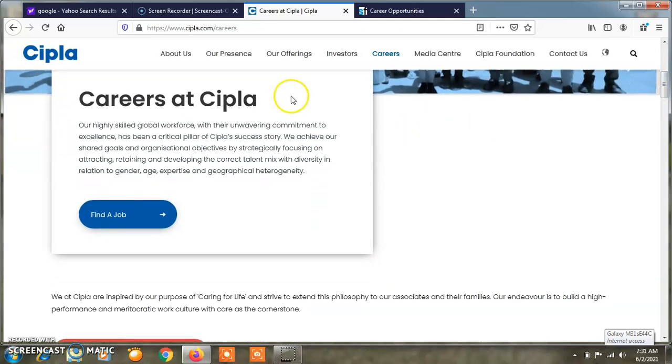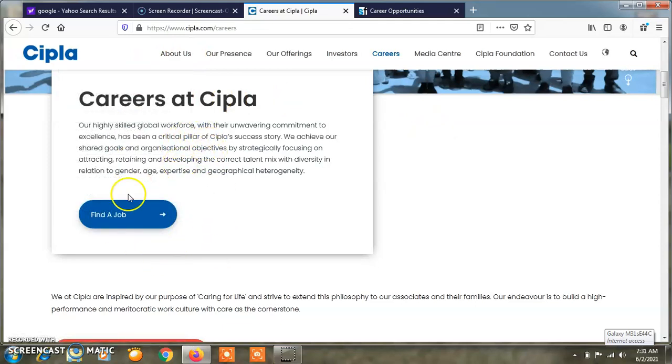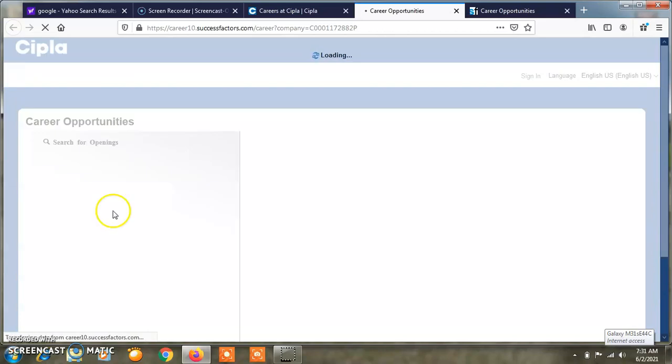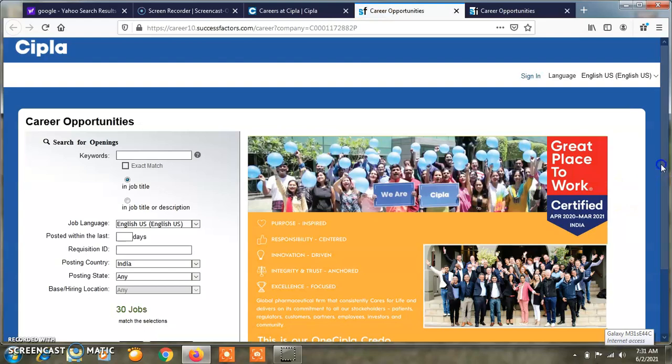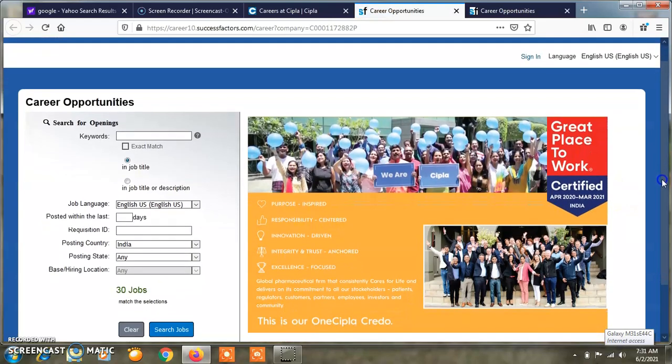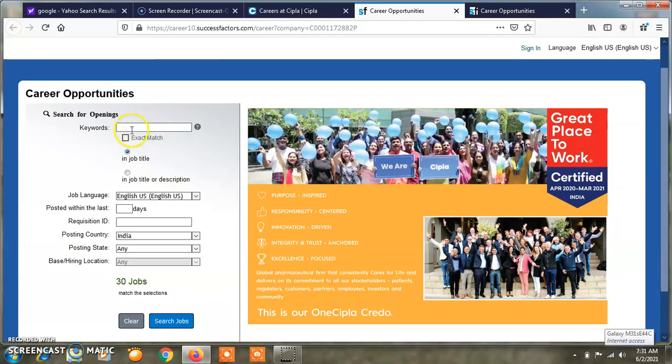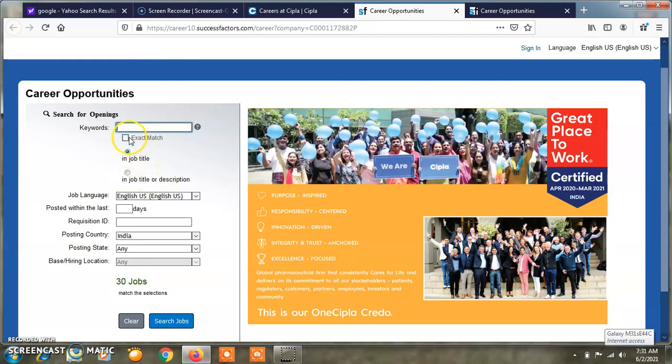After you go to the website, here you have an option of careers at Cipla. After clicking on this, a new window opens. You will be asked if you have a particular search word or keyword to type in the job title or description. If you have a specific exact match in the job title, you have to click on the job title or description. You will see job responsibilities and job profile options.